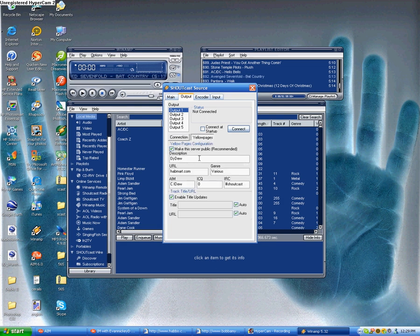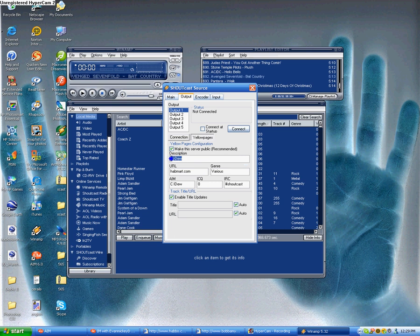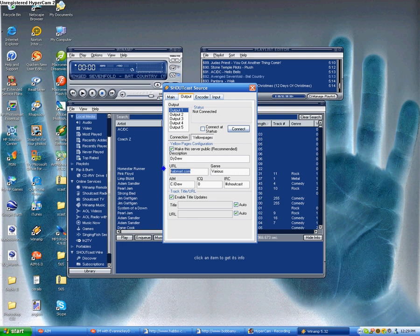Go to the yellow pages and you can put the description for your website. The URL to your website, your DJ name I would put there, your AIM if you want to, and the genre that you would normally play.